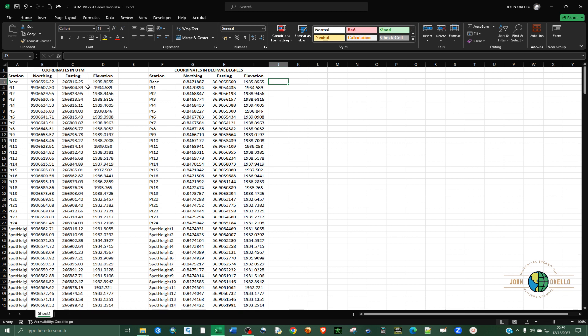That's it for this tutorial. That's how you can convert coordinates in UTM to decimal degrees using ArcGIS and Excel. I hope this tutorial will be helpful to you. Hope you've learned something today. See you in the next tutorial.